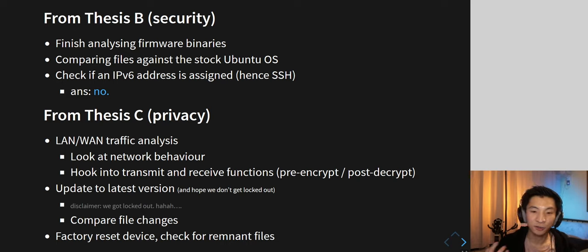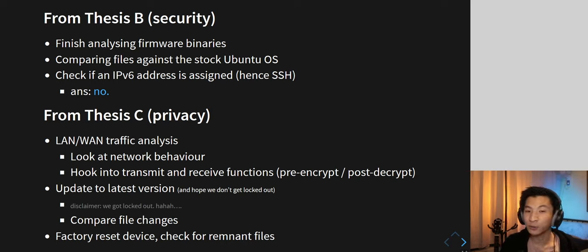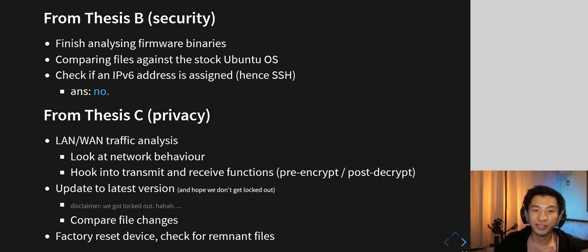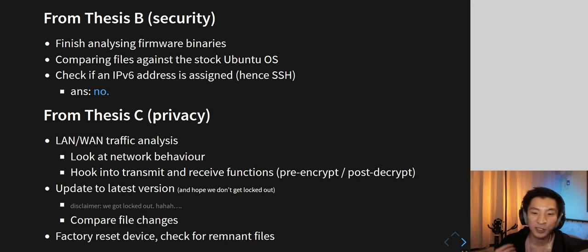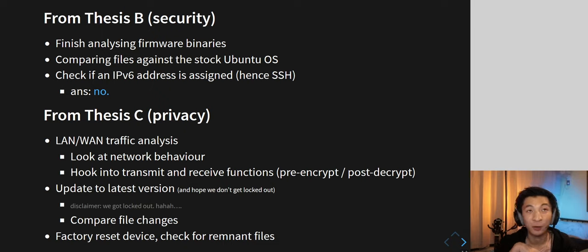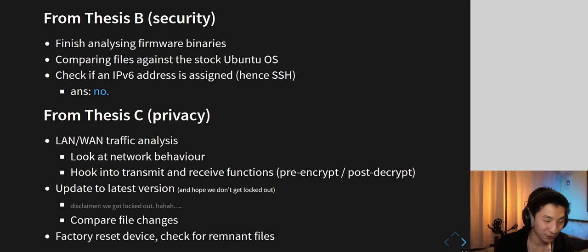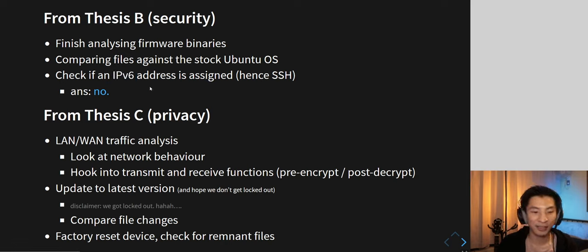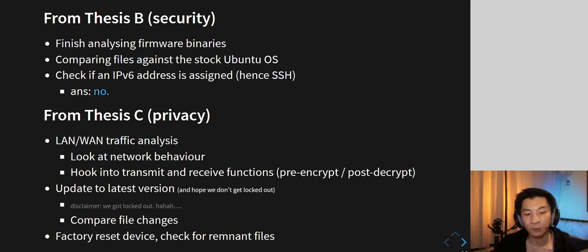From thesis B, the goal was to finish analyzing firmware binaries and compare against a stock version of Ubuntu — the old versions of the vacuum cleaner actually ran Ubuntu 14, likely for cost-saving rather than cutting it down to an embedded system. The new versions move away from that, more for stability since there were a lot of crashes historically. I also wanted to check if IPv6 was an issue, since previously there was no iptables blocking rule allowing access over IPv6.